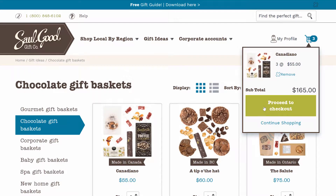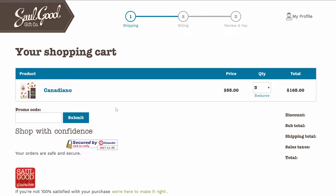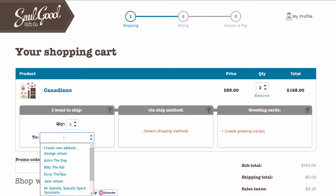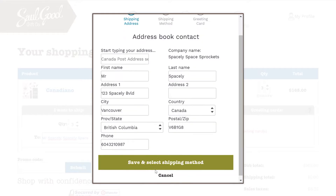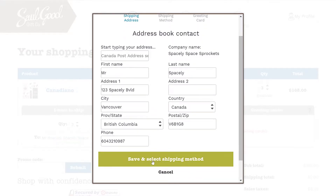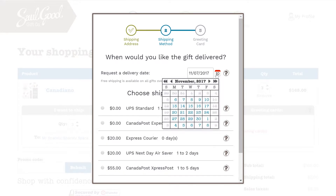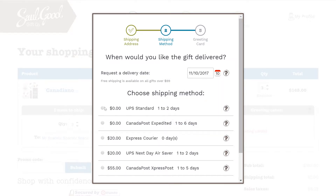I'm going to proceed to checkout, and what you'll see here is I want to ship three gifts and select the address. So I am Mr. Spacely, and I'm going to ship these gifts to myself. I need them for this coming Friday for our staff party.